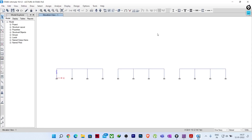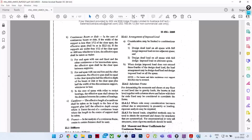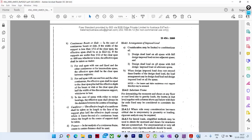Hello everyone, welcome to Illustrika. Today we will be seeing a very important and interesting topic from IS 456 and how we can implement it in ETABS and SAFE software as well. The topic I am going to explain is pattern live load. Let us open IS 456 2000 code.